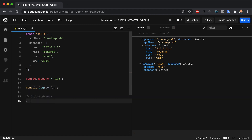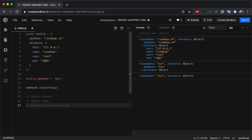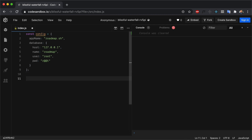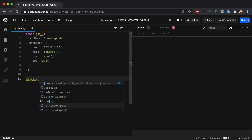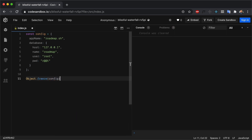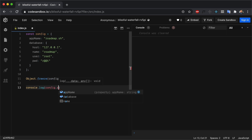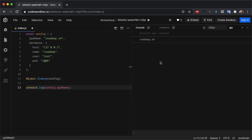JavaScript comes with methods such as Object.freeze, Object.seal, and Object.preventExtensions, which we can use to make our objects purely immutable. Let's look at examples to understand how they work. First, we have Object.freeze — if we freeze an object with Object.freeze(config) and console.log config.appName, we are still able to read the value.